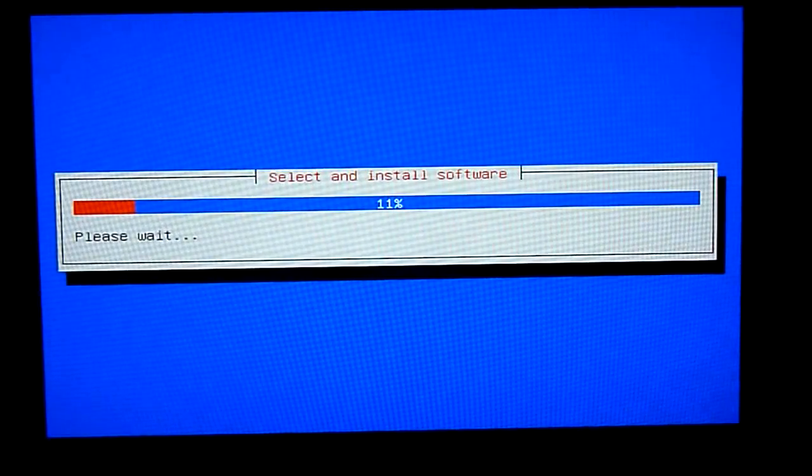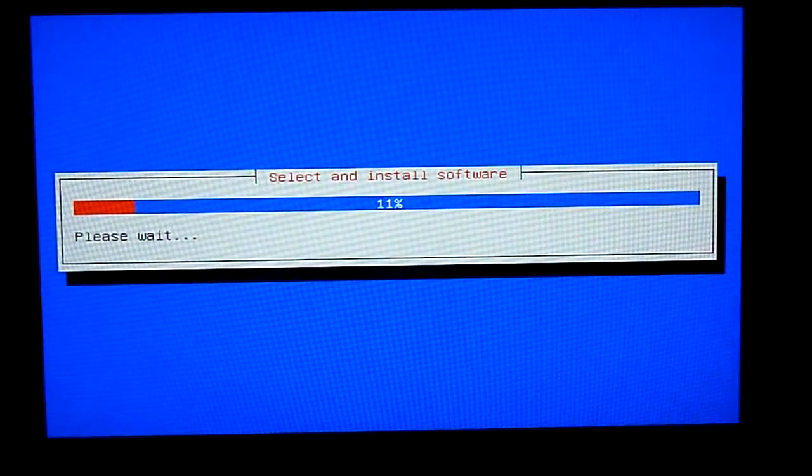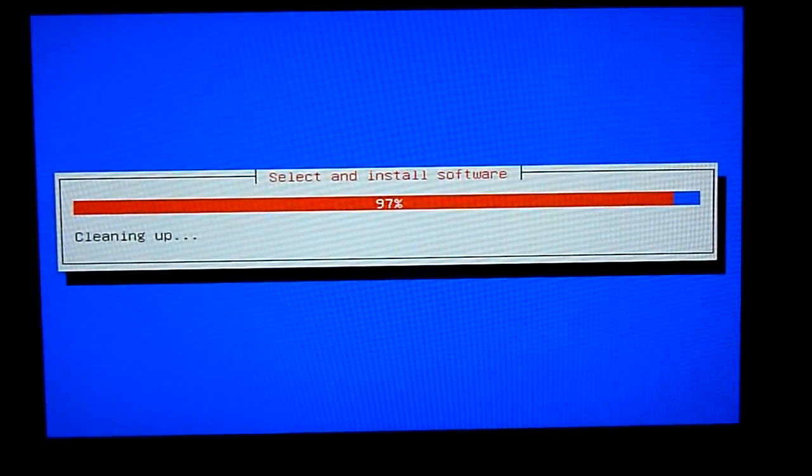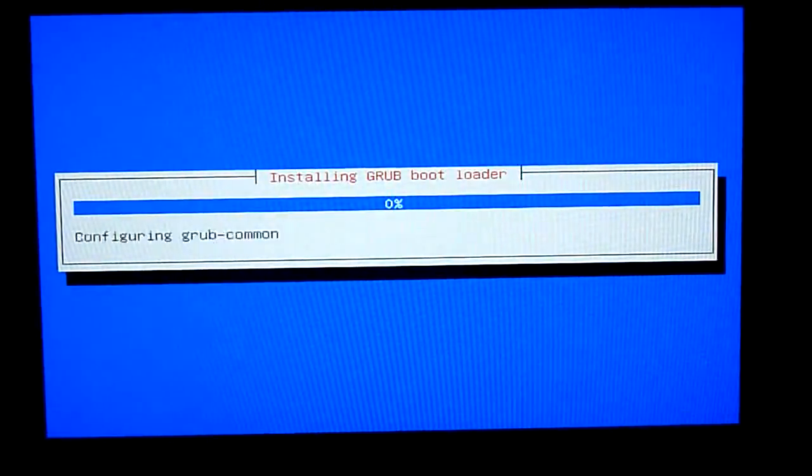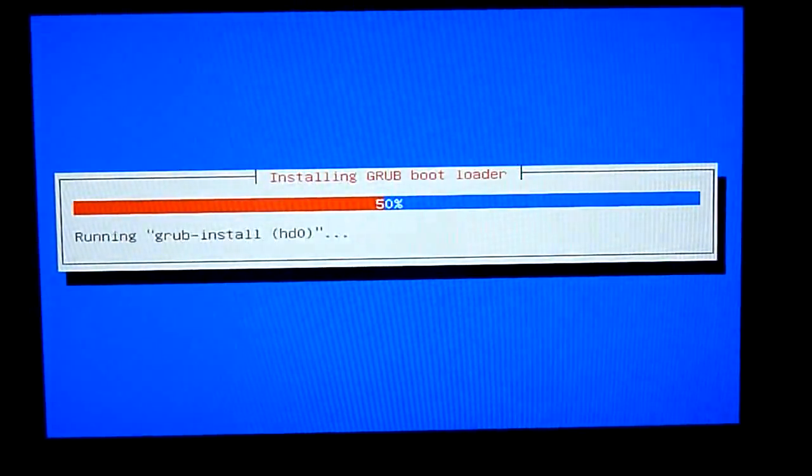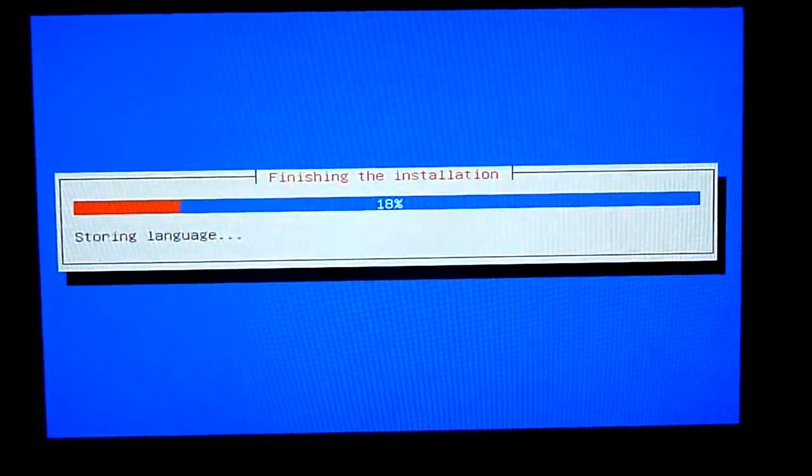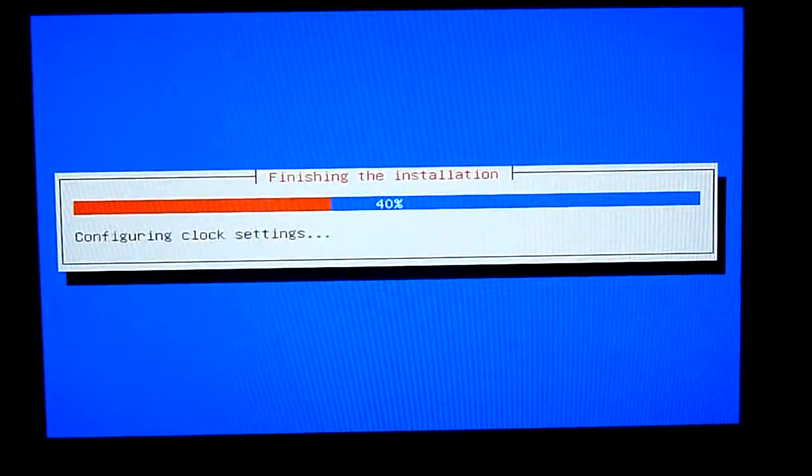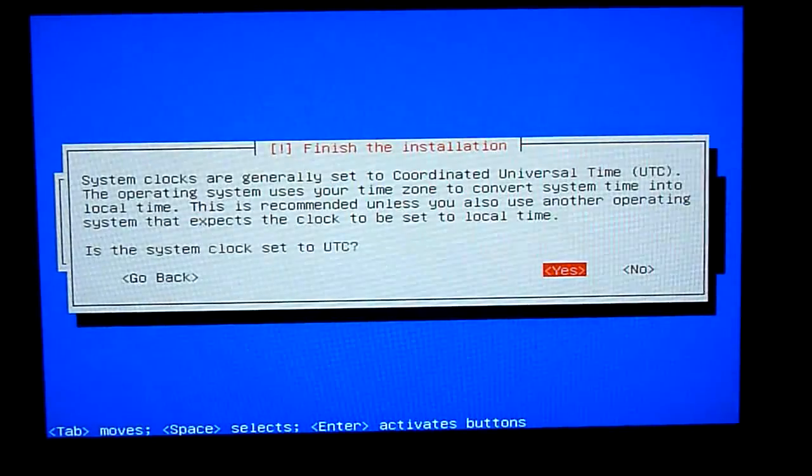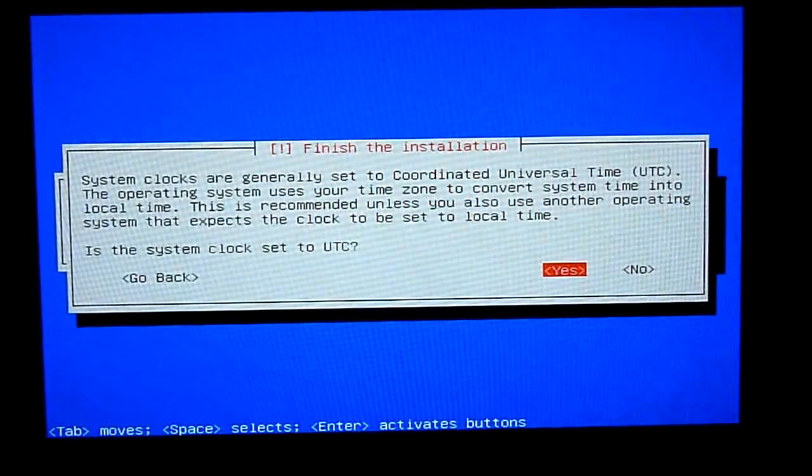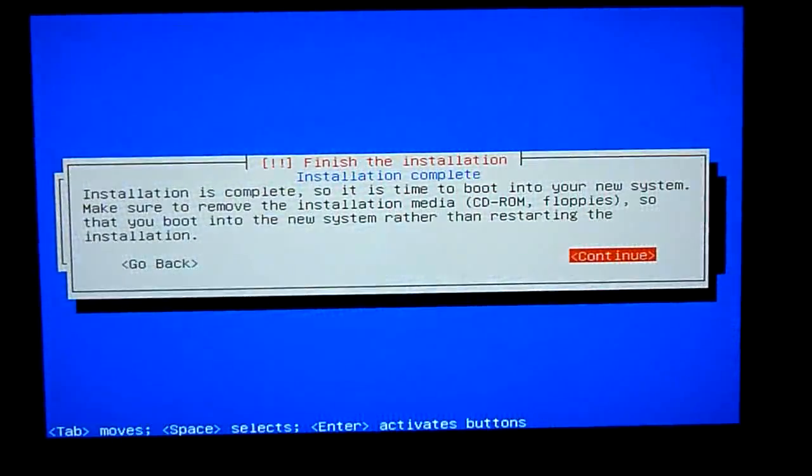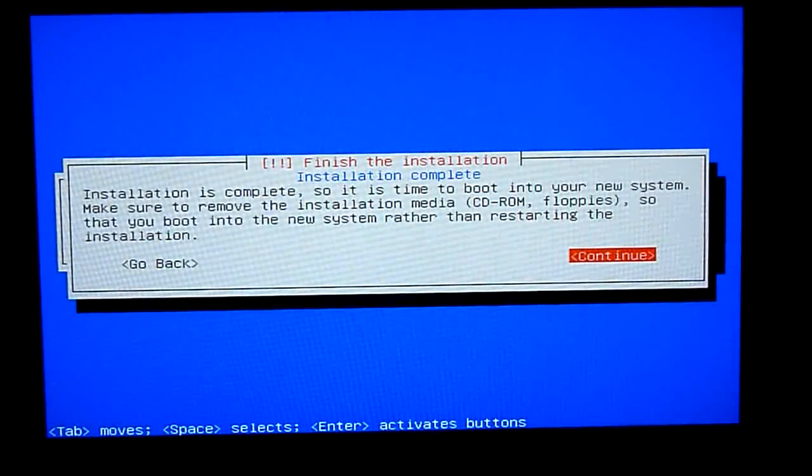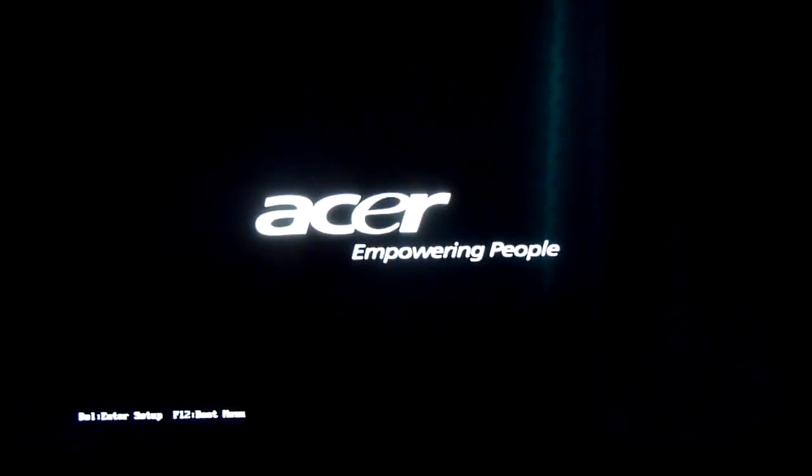Okay this takes quite some time so I'm going to fast forward it again. Say yes to UTC. And then that's it, we're about done. So what we need to do now is take the memory stick out and reboot the machine.